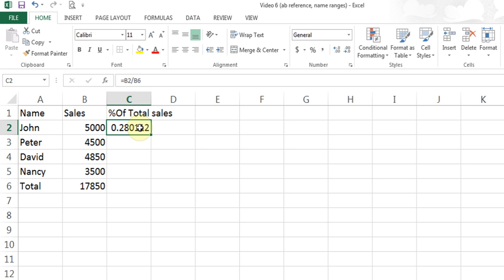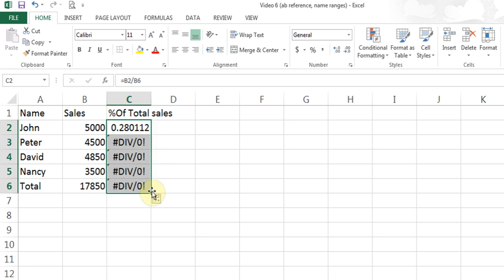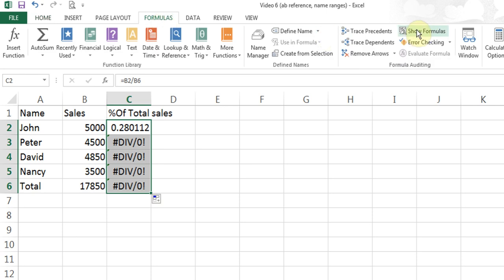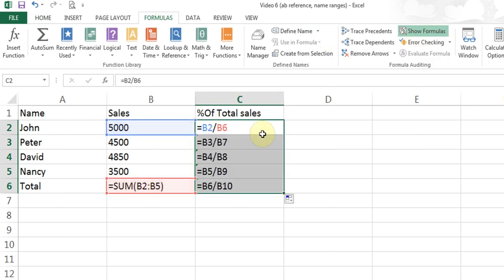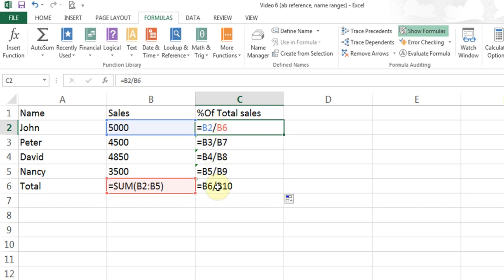Now I want to use the fill handle because I want this formula to be copied down. But if I use the fill handle I get error messages. To understand this, I go to the formula tab and turn on Show Formulas. What happens is the fill handle copies the formula down — B2 changes to B3, which is correct. However, B6 changes to B7 and B7 is empty, and then B8 and so on.